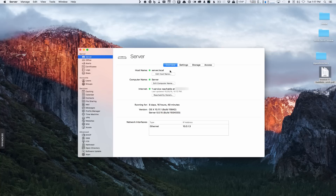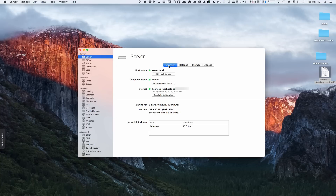We've got our host name, our computer name, and our internet connection showing how many services are reachable at our public IP address. Down here we've got how long the server's been running, the version, and all that. We also have our network interfaces. So that's the overview — we've got Settings, Storage, and Access.